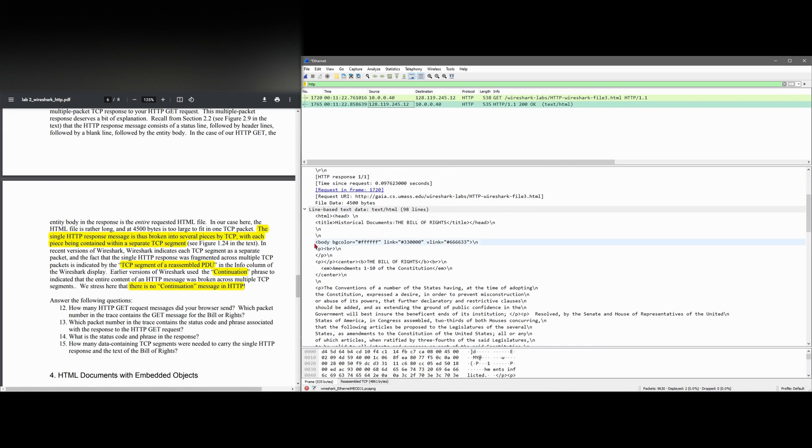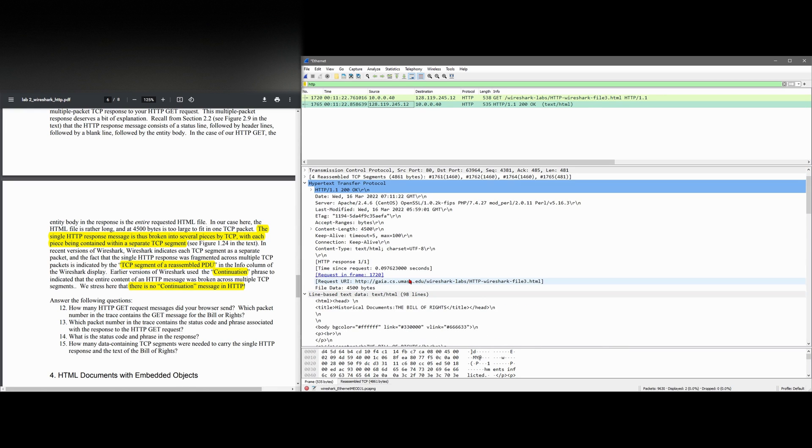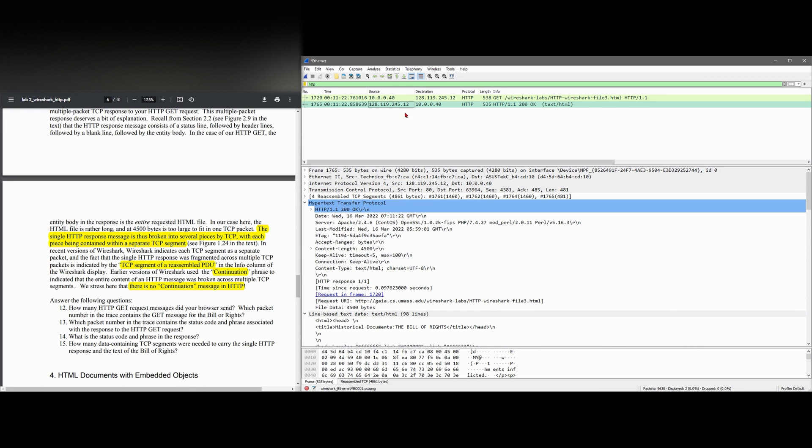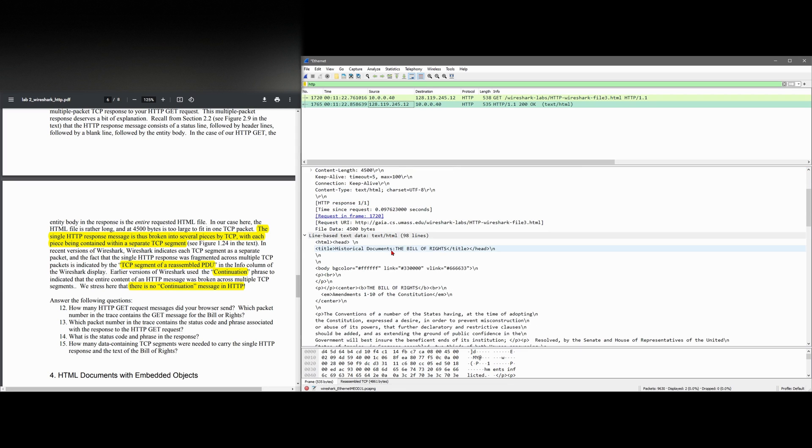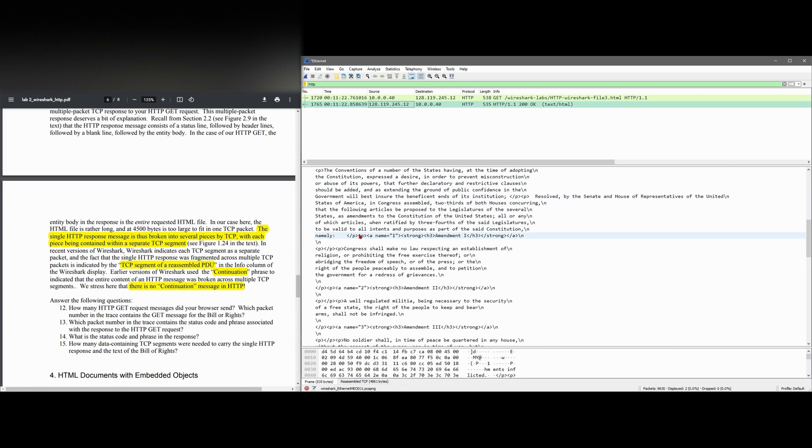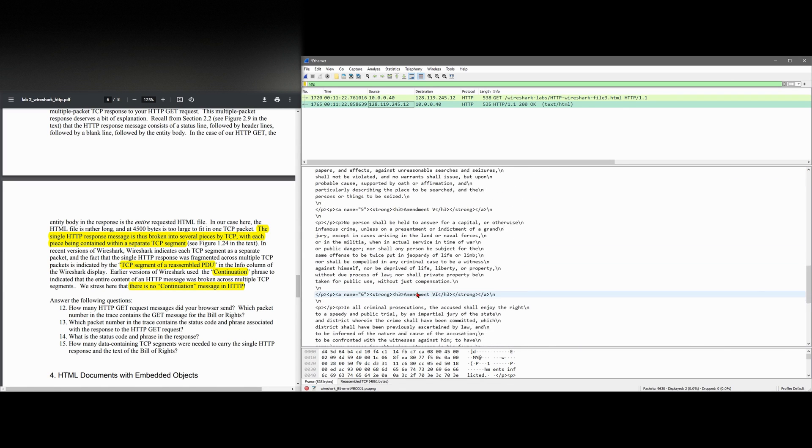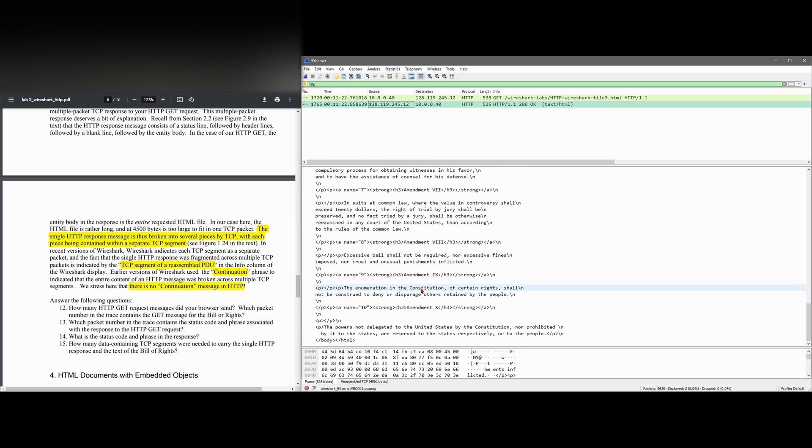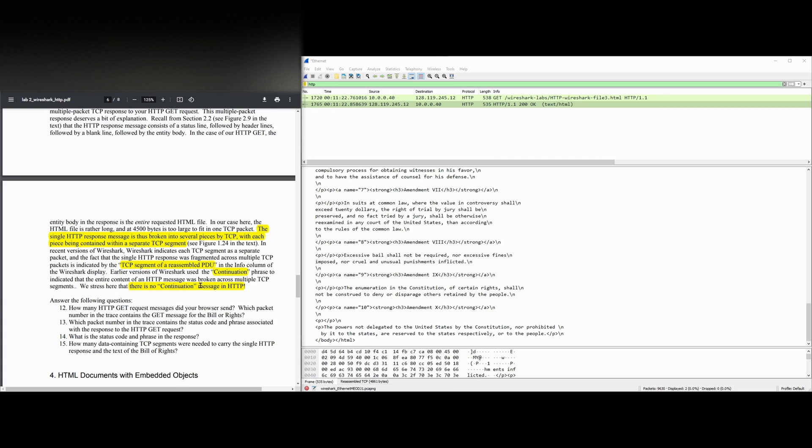With each piece being constrained within a separate TCP segment, in recent versions of Wireshark, Wireshark indicates each TCP segment as a separate packet. And the fact that the single HTTP response was fragmented across multiple TCP packets is indicated by the TCP segment of a reassembled PDU. So if we look in our response right here, we can scroll down and we can see that we have some lines right here and we have a lot of lines and we can go all the way down. And it prints it out here, but we're going to see what it means when it's broken up.